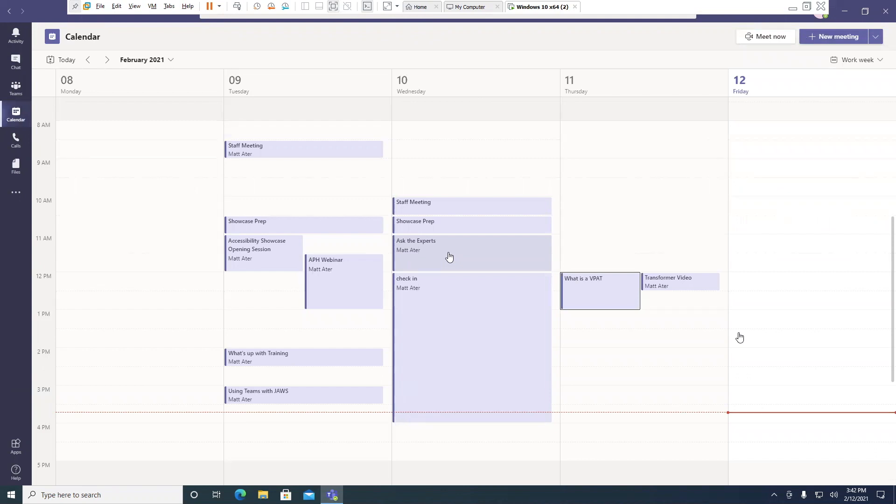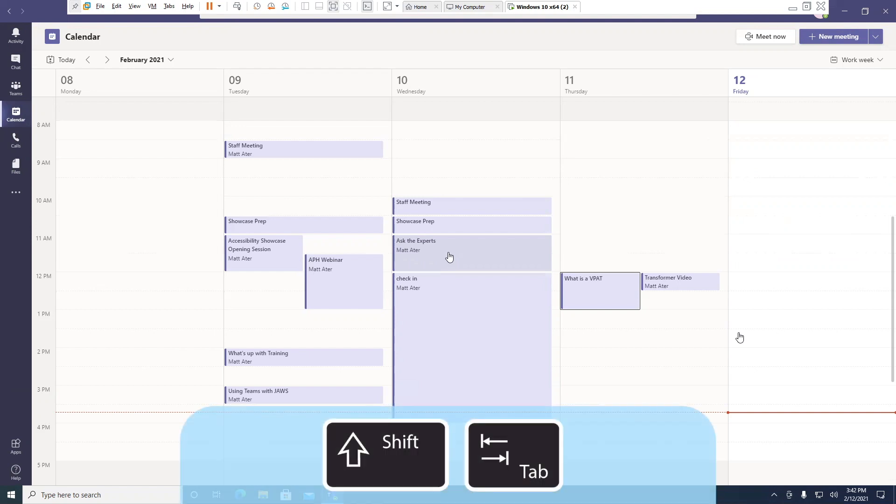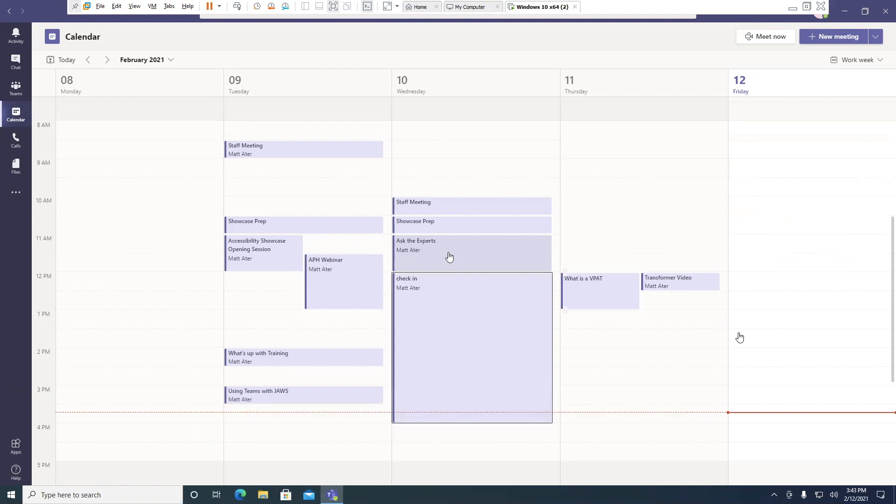What I'm going to do now is Shift-Tab again to move to the previous item. Check-in. February 10th, 12 p.m. to February 10th, 4 p.m., organized by Matt Aider Button.